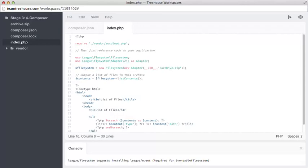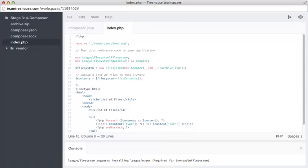On line 10, we are instantiating an object as an instance of file system, containing an instance of zip as a constructor. That zip class is then taking the location of the zip file as we want to read as a string argument, and that location is in the current directory, slash, archive.zip.